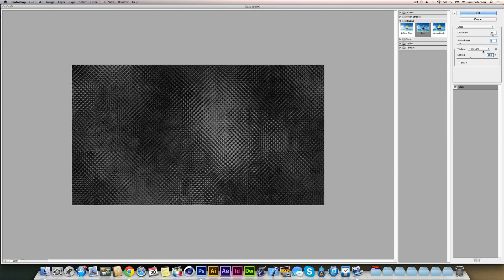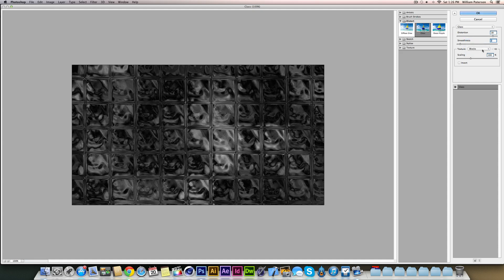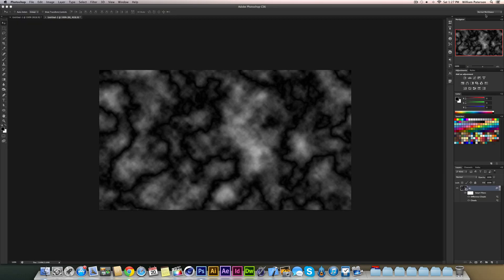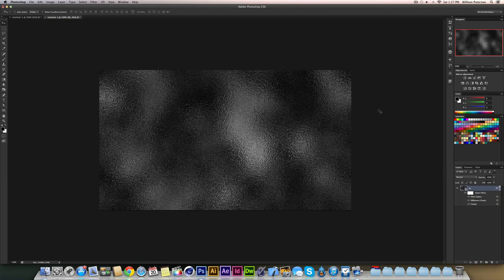So this is what I've got. I've got 18 for distortion, 2 for smoothness, texture is Frosted—you can change this around, you can go to Blocks and Canvases and stuff like that—and then Scaling I've got to 100%. You could invert it but it won't look very good. So I'm going to go back to Frosted, inverted. It looks basically the same but there we go, and press OK and you will have your background.